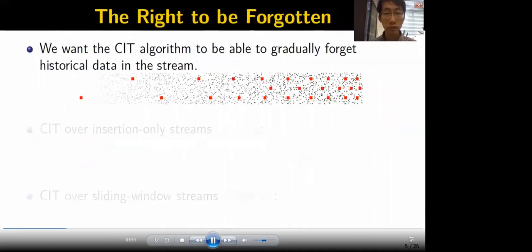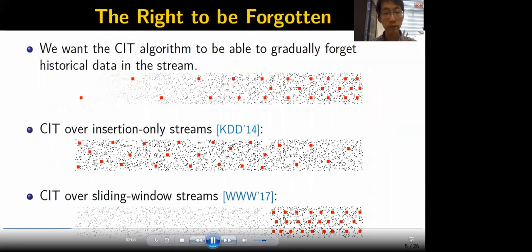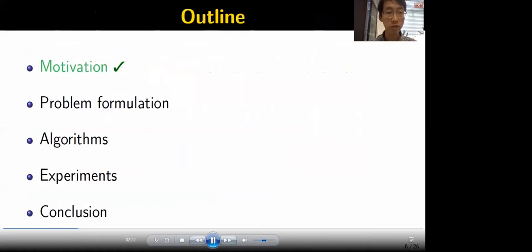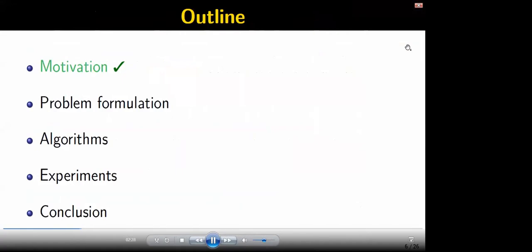When designing the CIT algorithm, we want the algorithm to be able to gradually forget historical data in the stream. This setting is actually a trade-off between the insertion-only stream setting and the sliding window stream setting, which represent two extremes. That's the motivation. Next, we formulate the CIT problem.